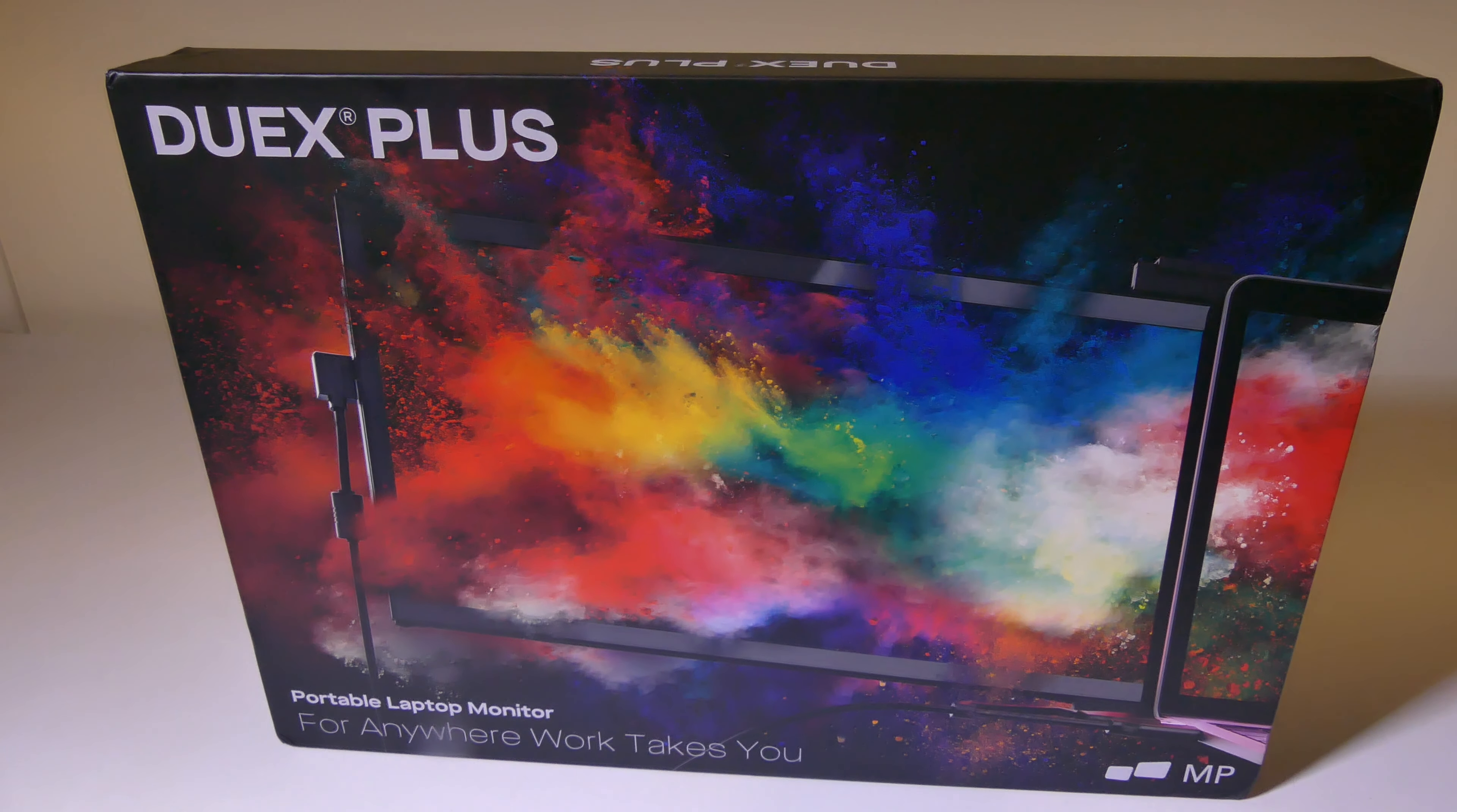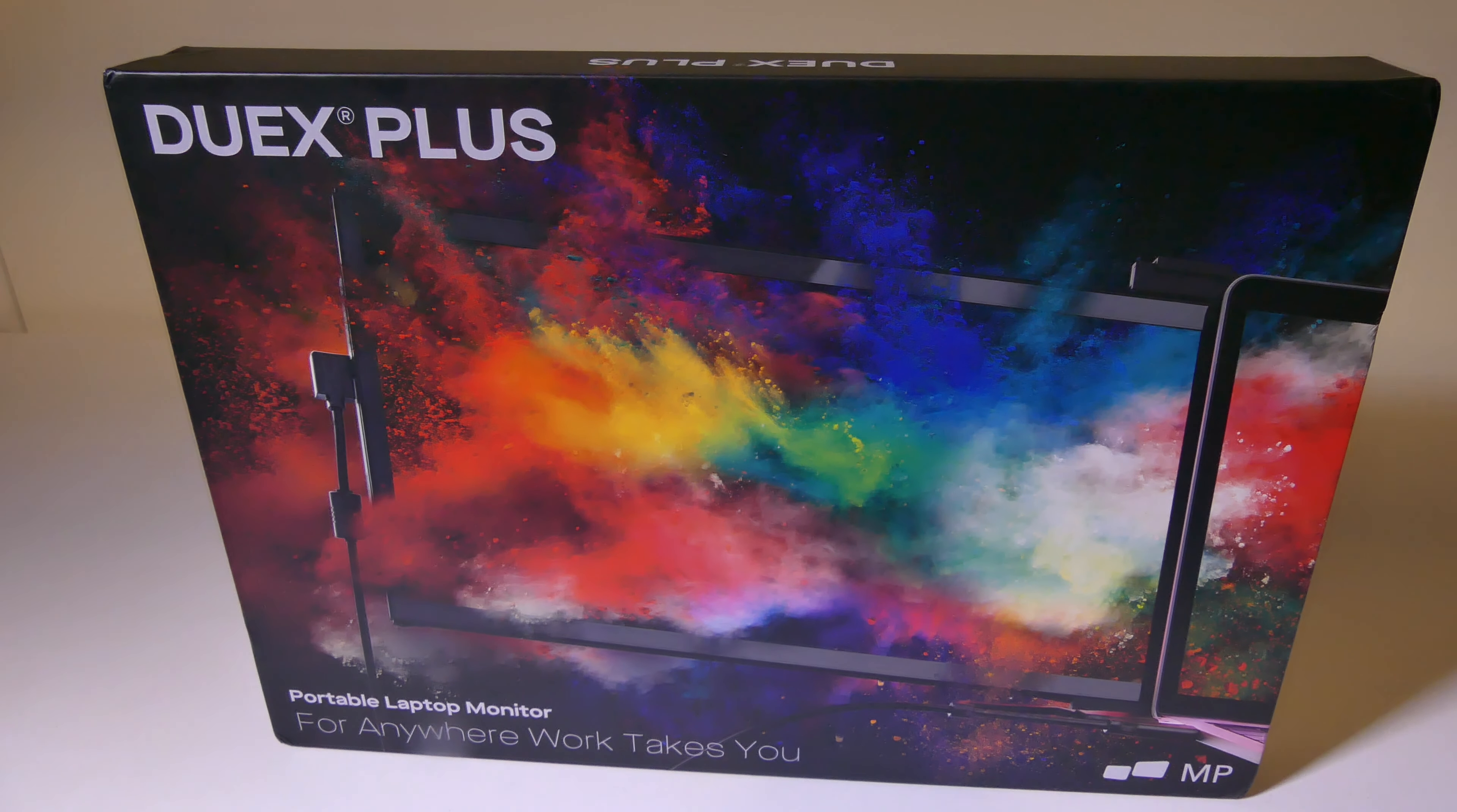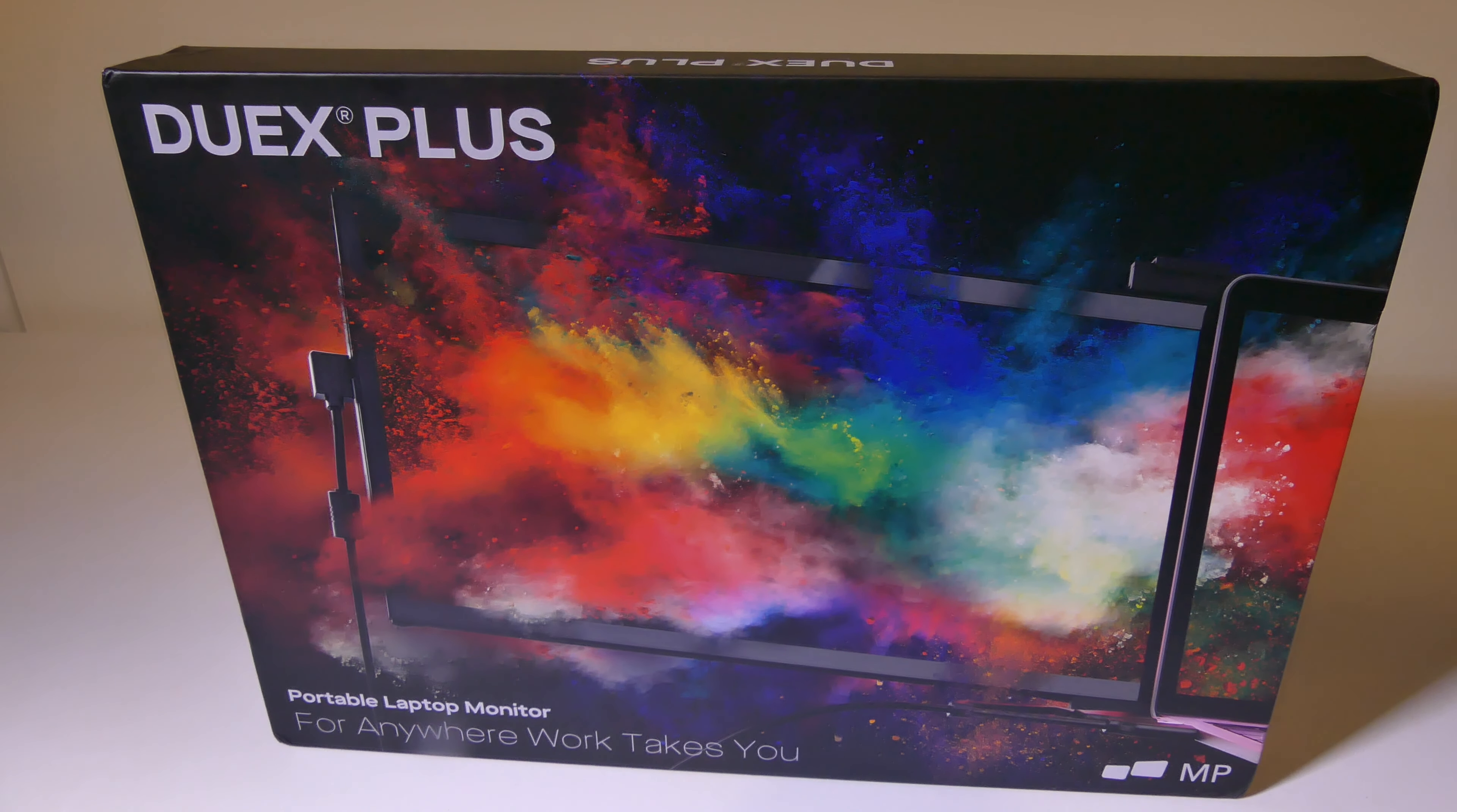Hey everybody, it's Luke over at Galaxy Tech Review and today I've got a product from MobilePixels. This is the Duex Plus, a portable laptop monitor.